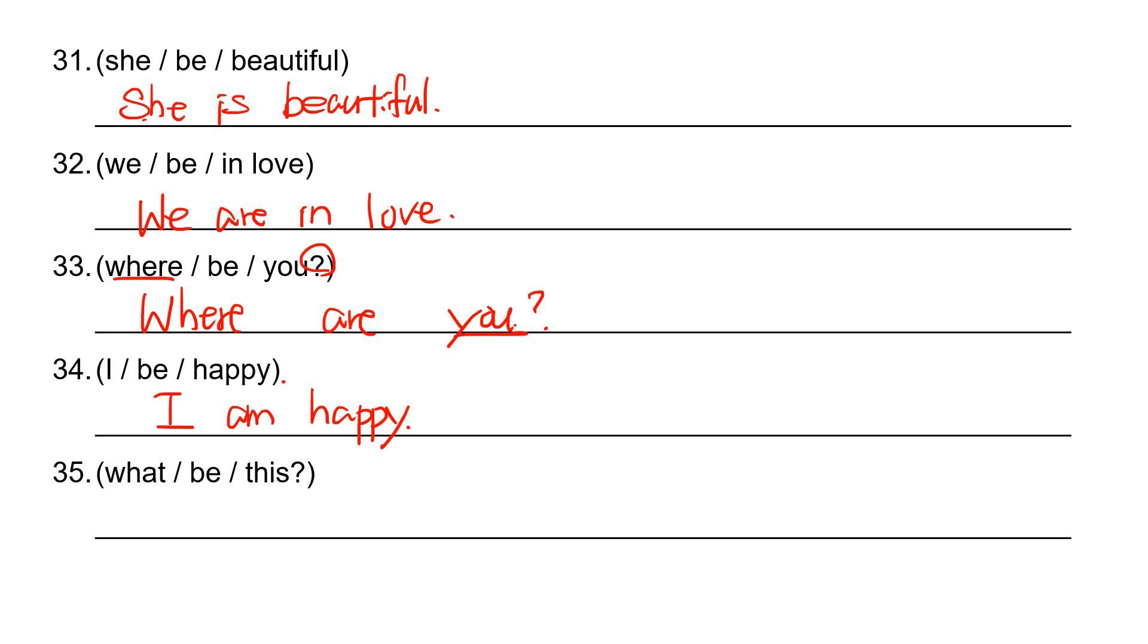And then 35, double H question, so what first. And then this is. So what is this?